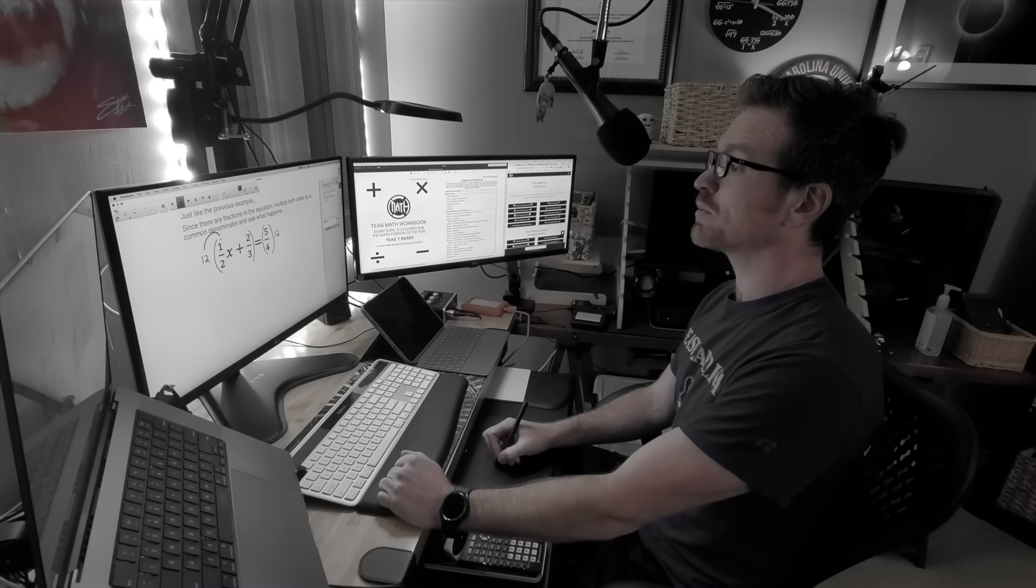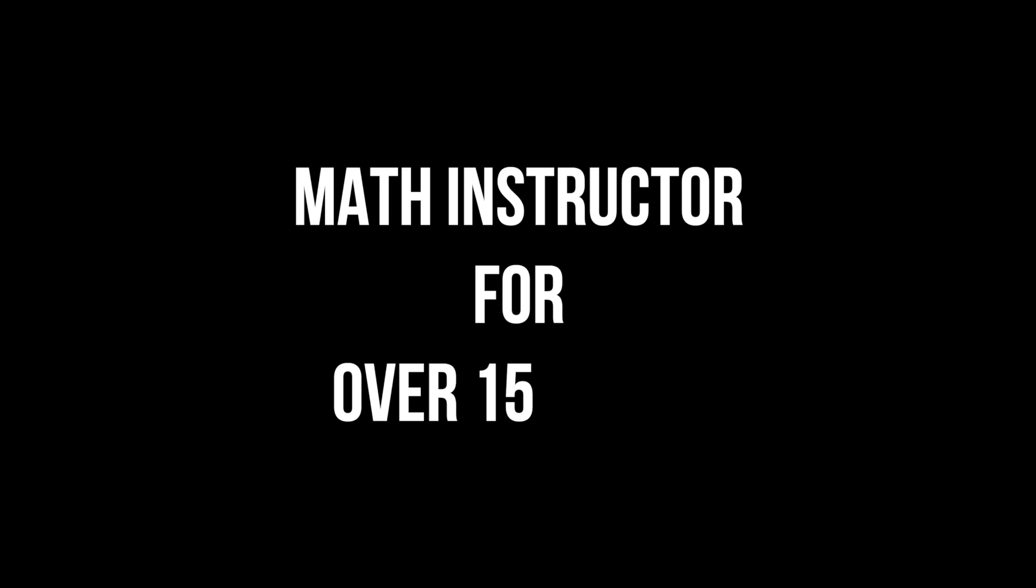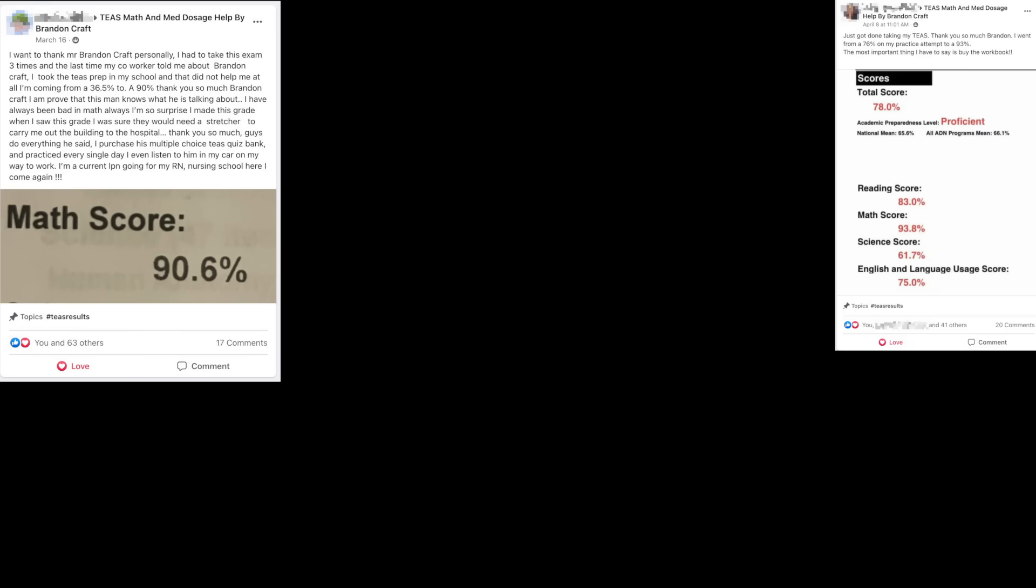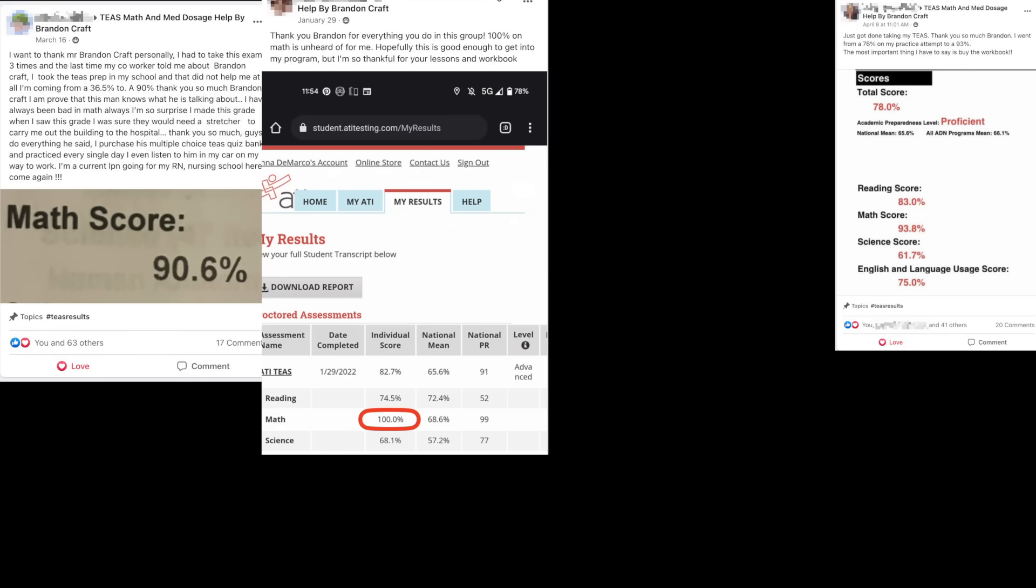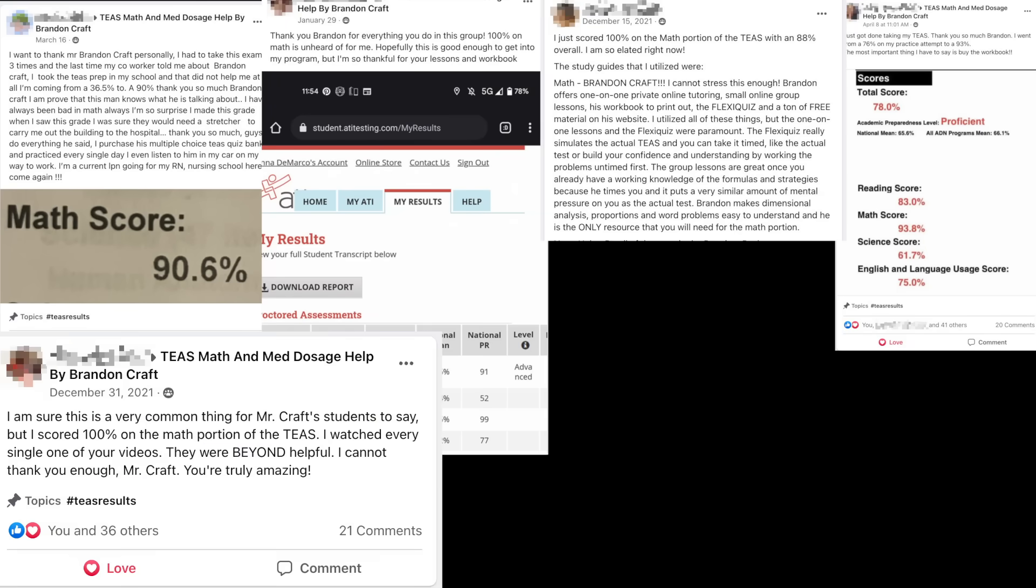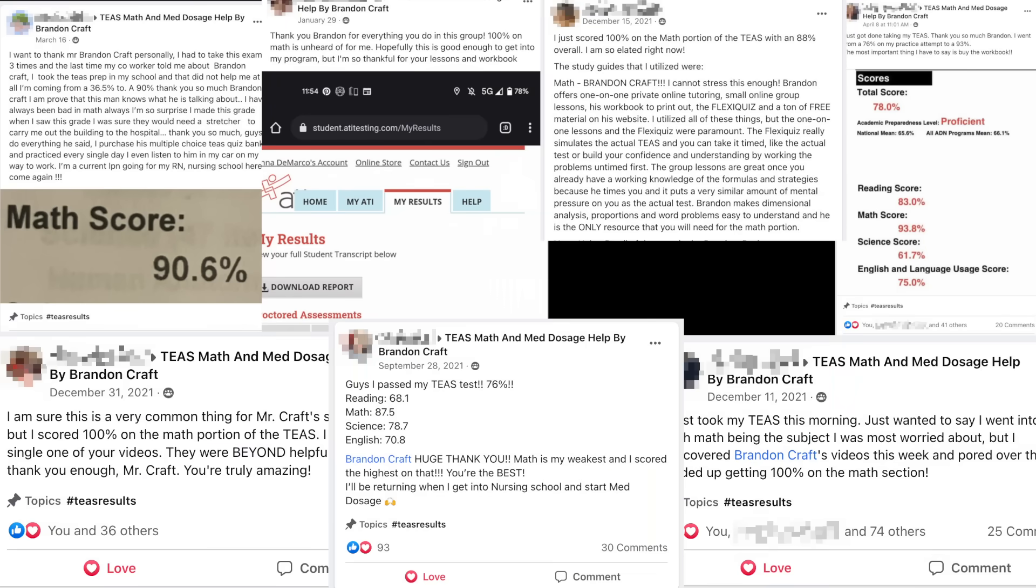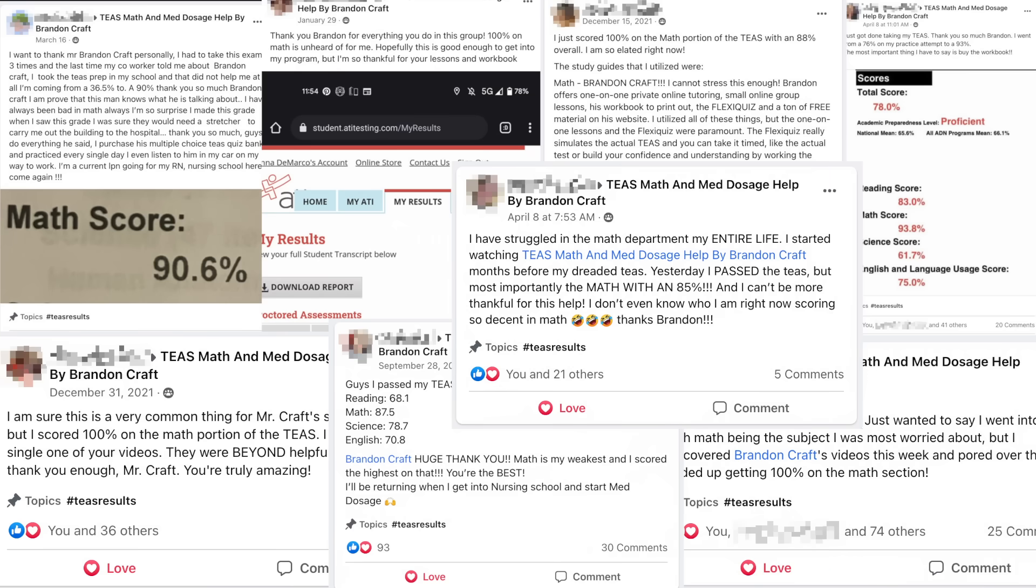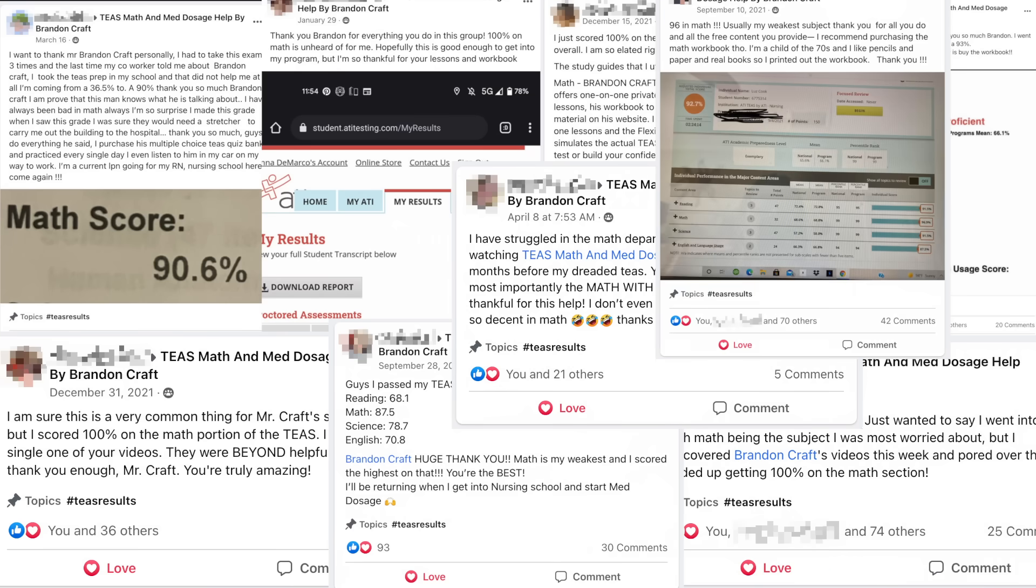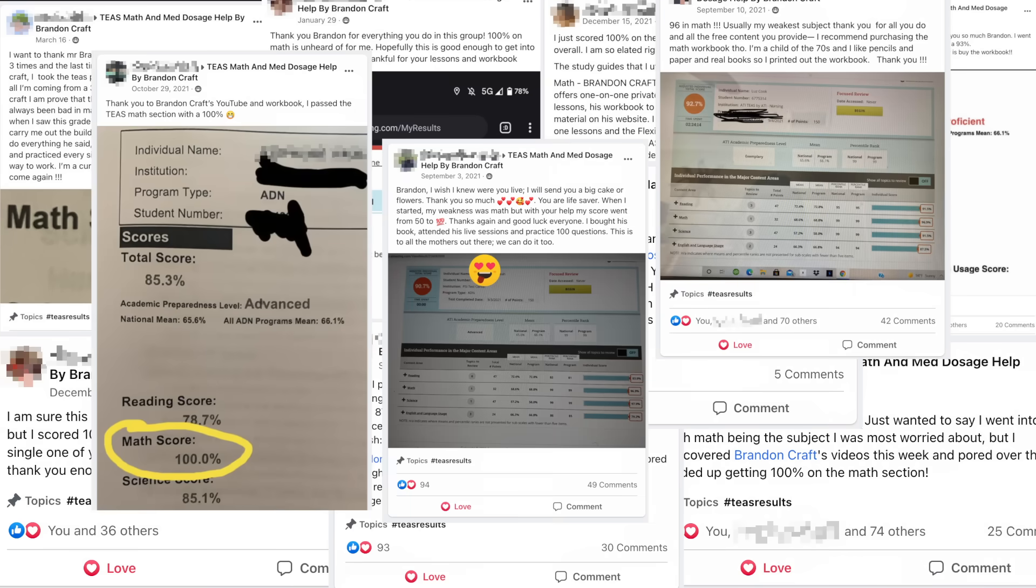Now, don't let the casual clothes fool you. My name is Brandon Kraft, and I have been a math instructor for over 15 years. Over the last five plus years, I have had the privilege of working with thousands of students preparing for the TEAS test across the country.